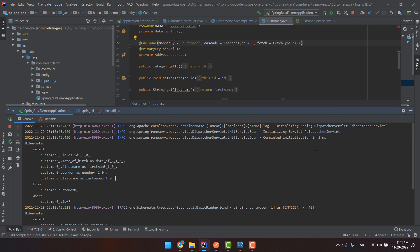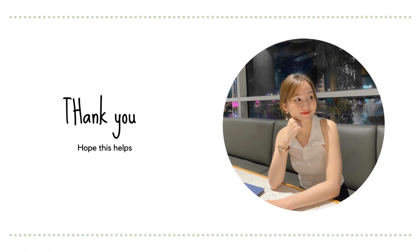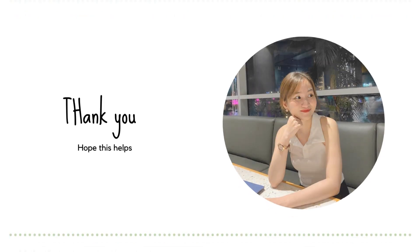That's all about the SQL query logging. Thank you for watching my video — I'll see you next time.